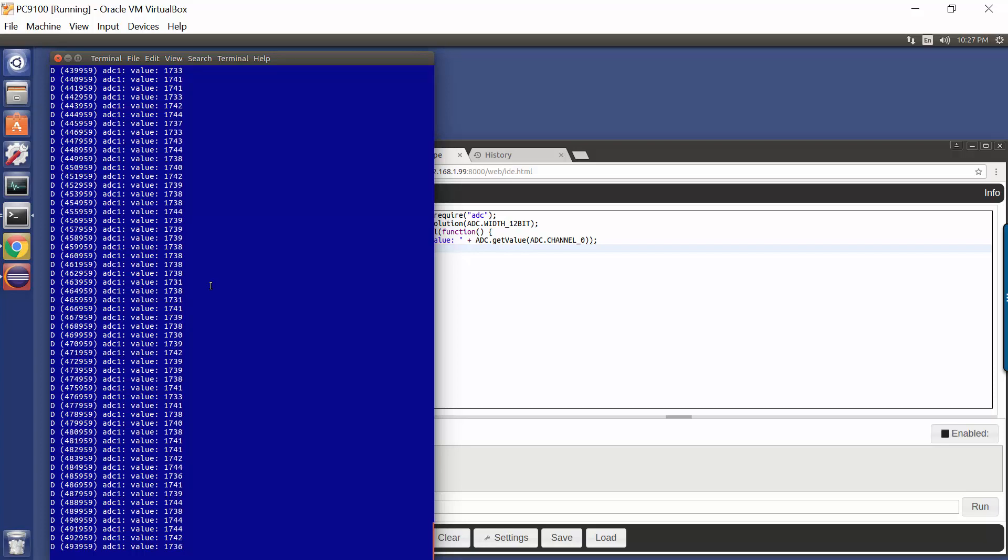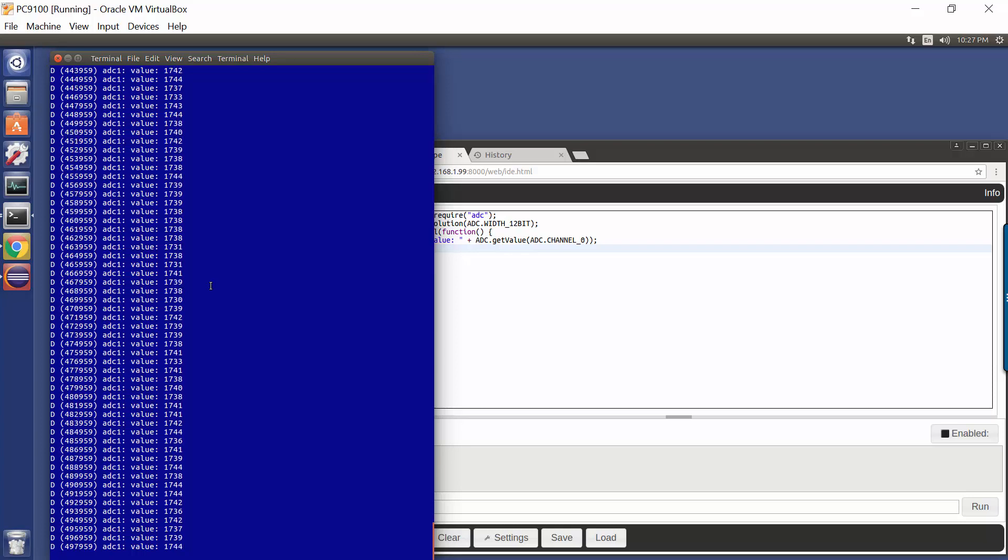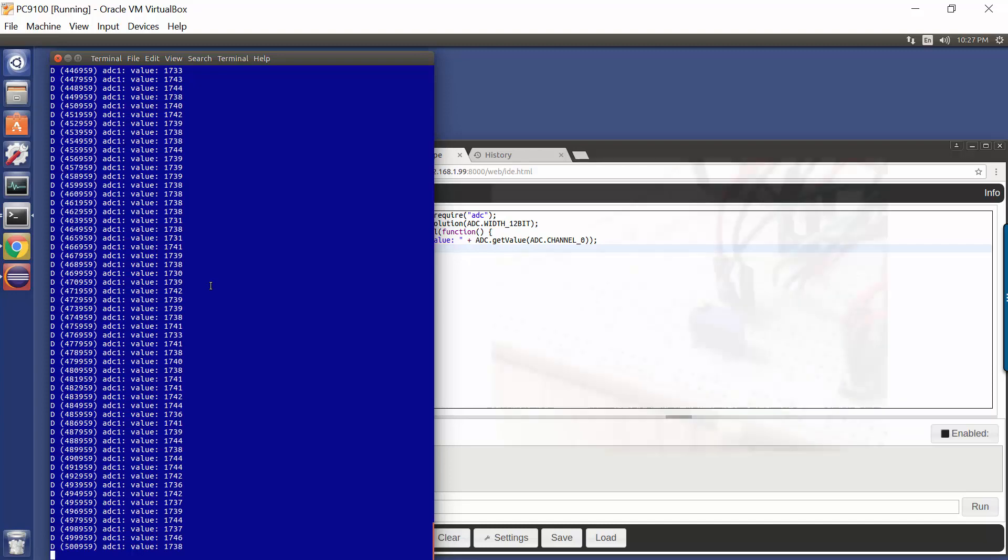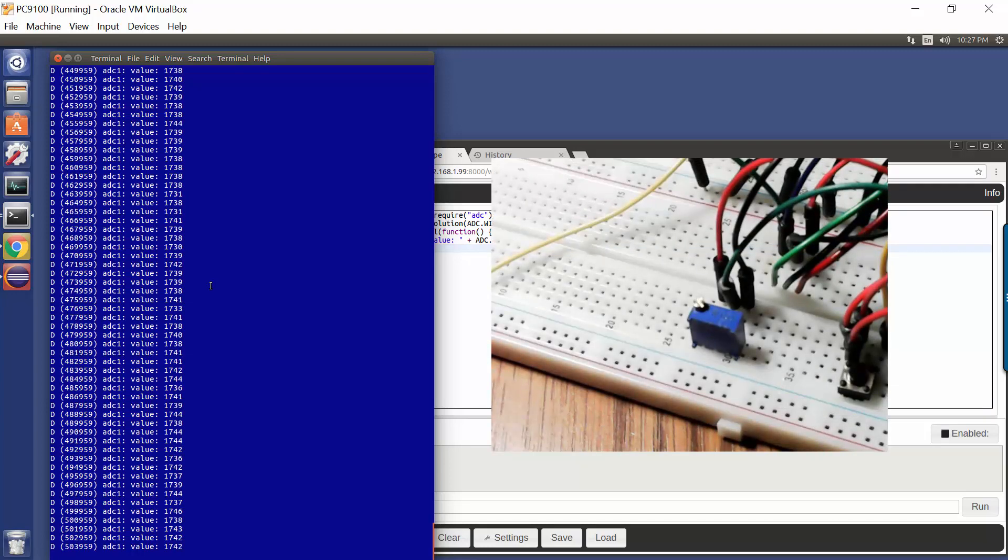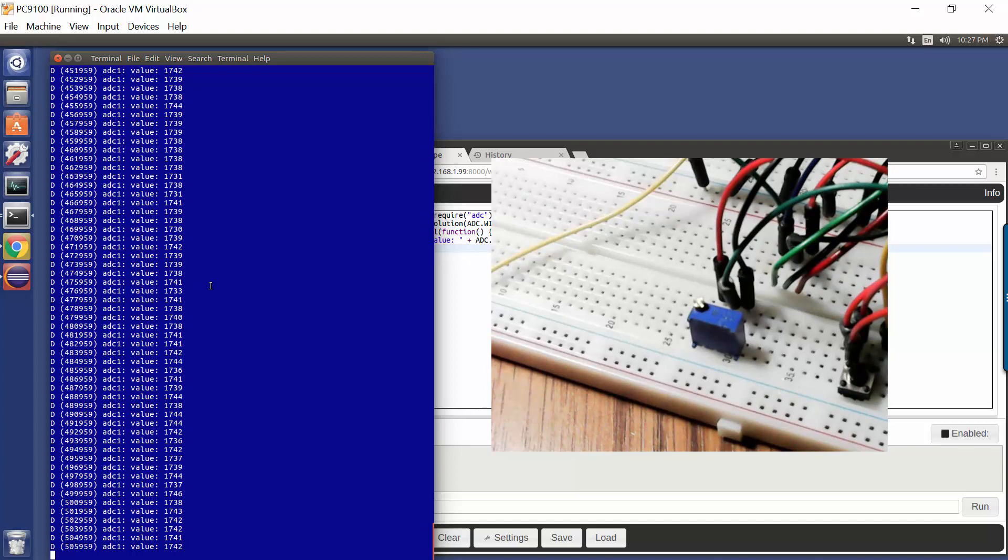And what I've got connected is a potentiometer. And the potentiometer at one end has zero volts, at the other end it's got 3.3 volts, and analog to digital converter channel zero is connected right at the center.